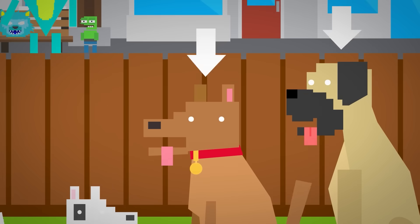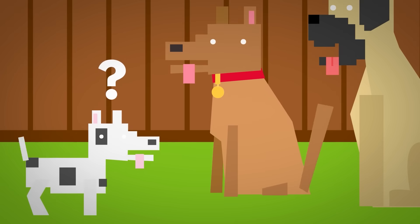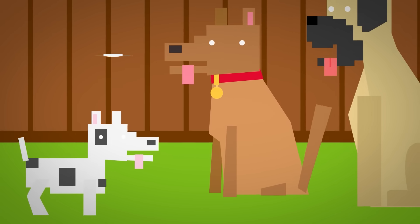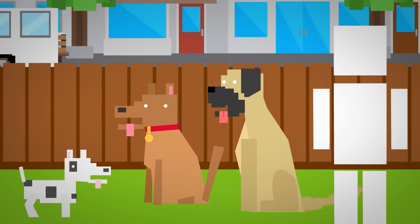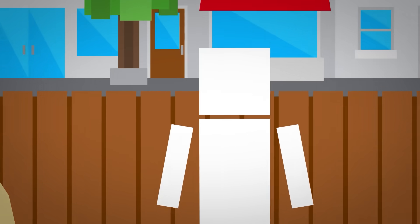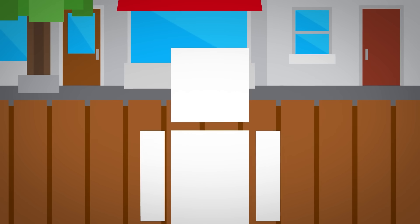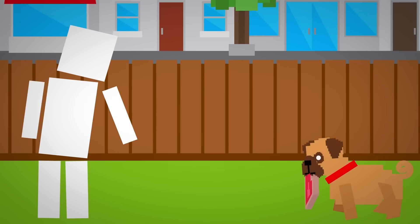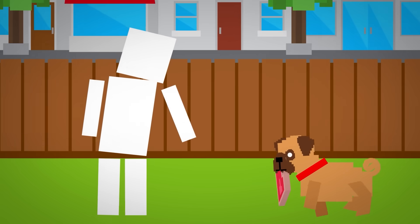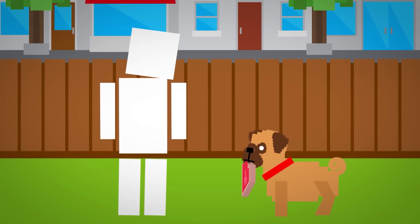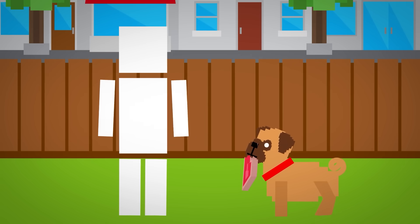We've selectively bred them for different jobs. Hunting, herding, guarding, or honestly, just being adorable. Every wag, woof, and snuggle is the result of thousands of years of teamwork between species. We shouldn't be breeding them to have respiratory issues, but that's a story for another day.